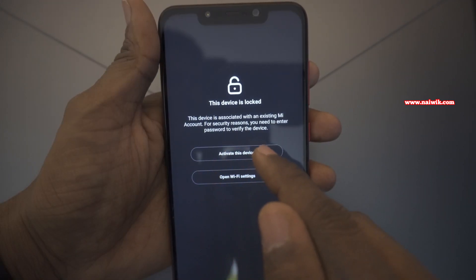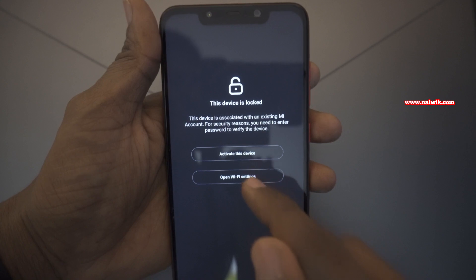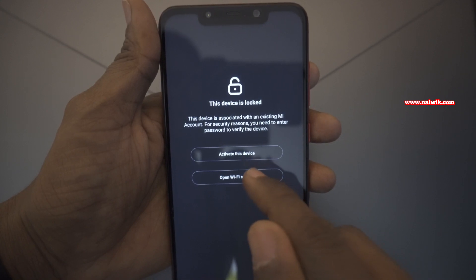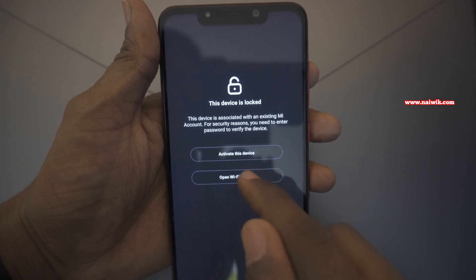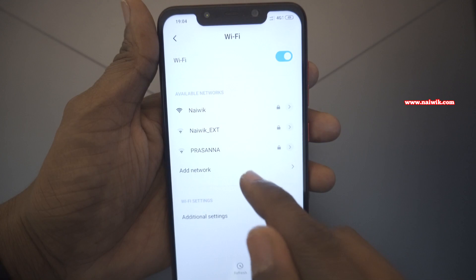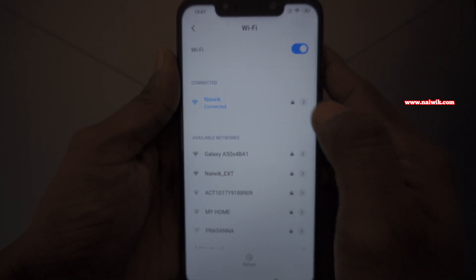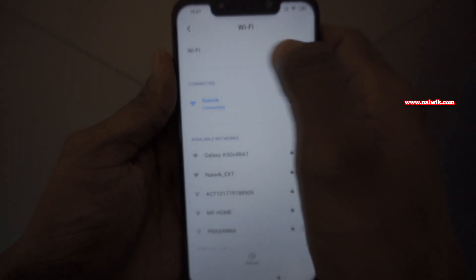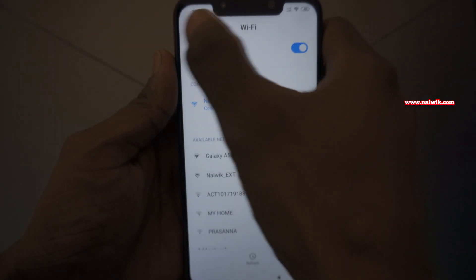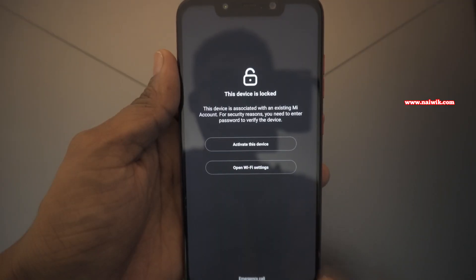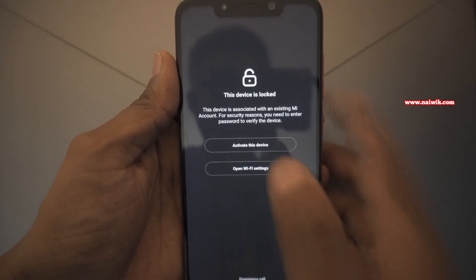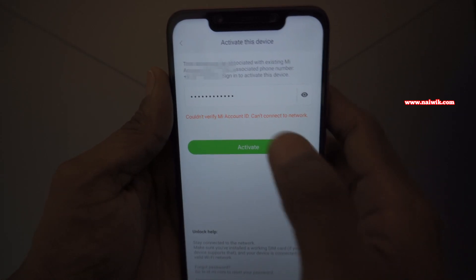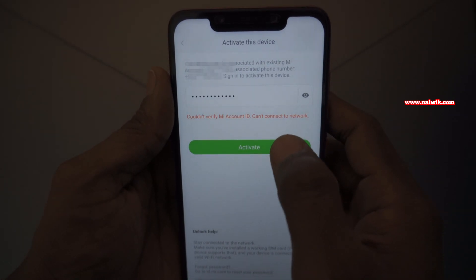Before proceeding, to click on Activate this device, we need to connect the phone to Wi-Fi. Click on Open Wi-Fi settings and connect to the Wi-Fi. Here you can see that I have connected to the Wi-Fi network. Go back and click on Activate this device. I have already entered the password, now click Activate.